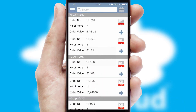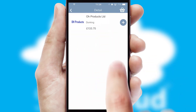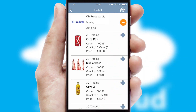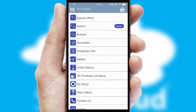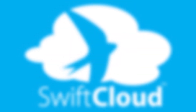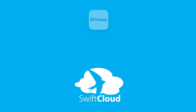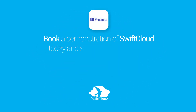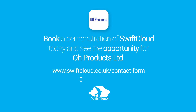A full and complete order history is available in the app and for time-saving purposes, you can even reorder from previous ones. SwiftCloud is a proven platform used by companies with a turnover of 1 billion and can be live for your business in 6 to 10 weeks. So book a demonstration of SwiftCloud today and see the opportunity for your business.